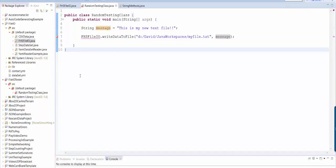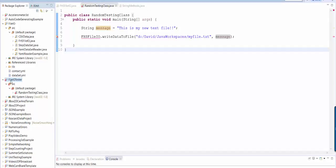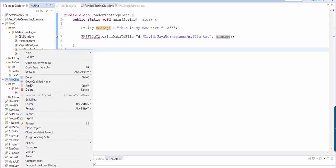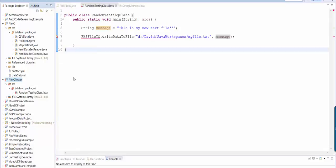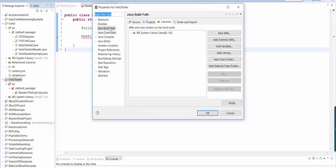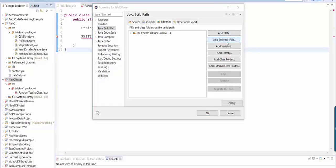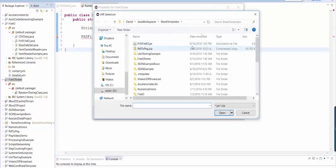So how do you use your library in a different project? Here I am in my random testing class. That's inside this file.io tester project. I'll select the highest level project folder. I right click, go to properties. Then I select Java build path and libraries, add external jars.